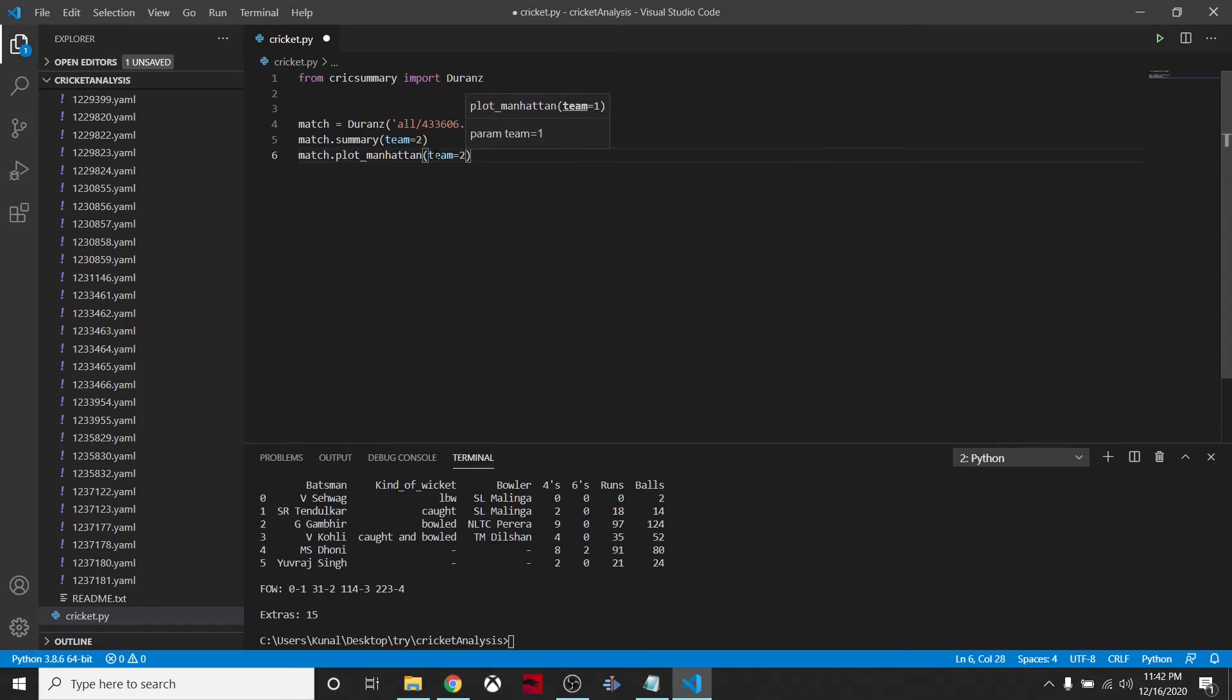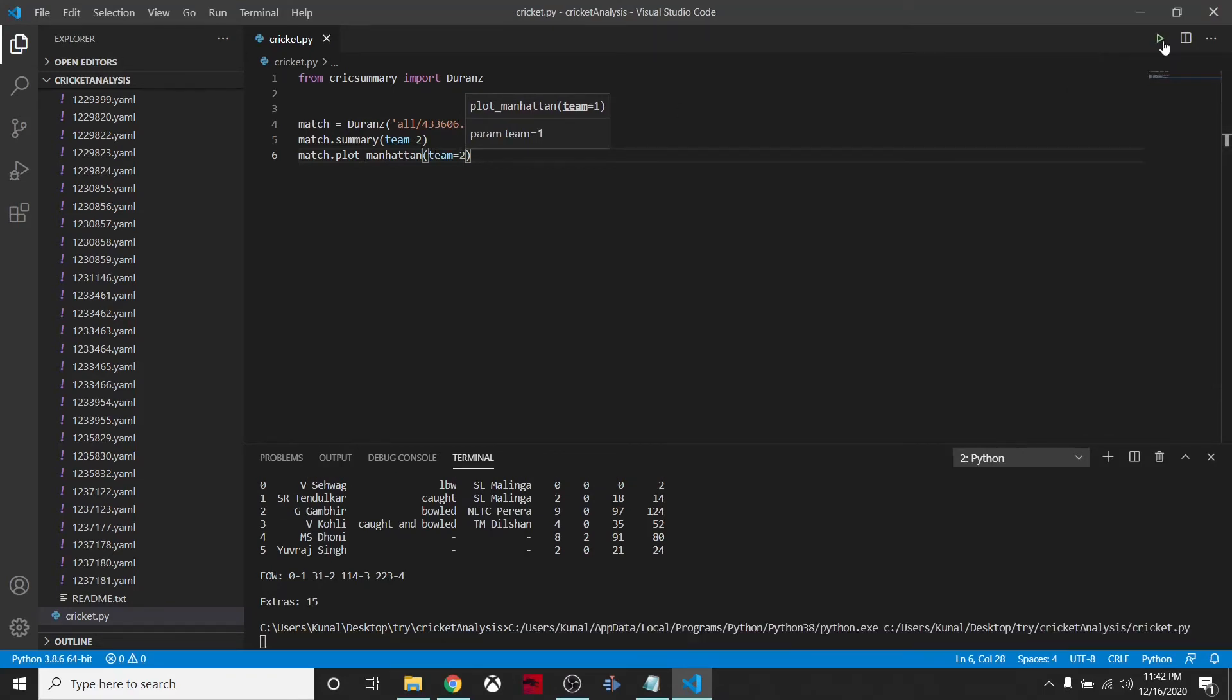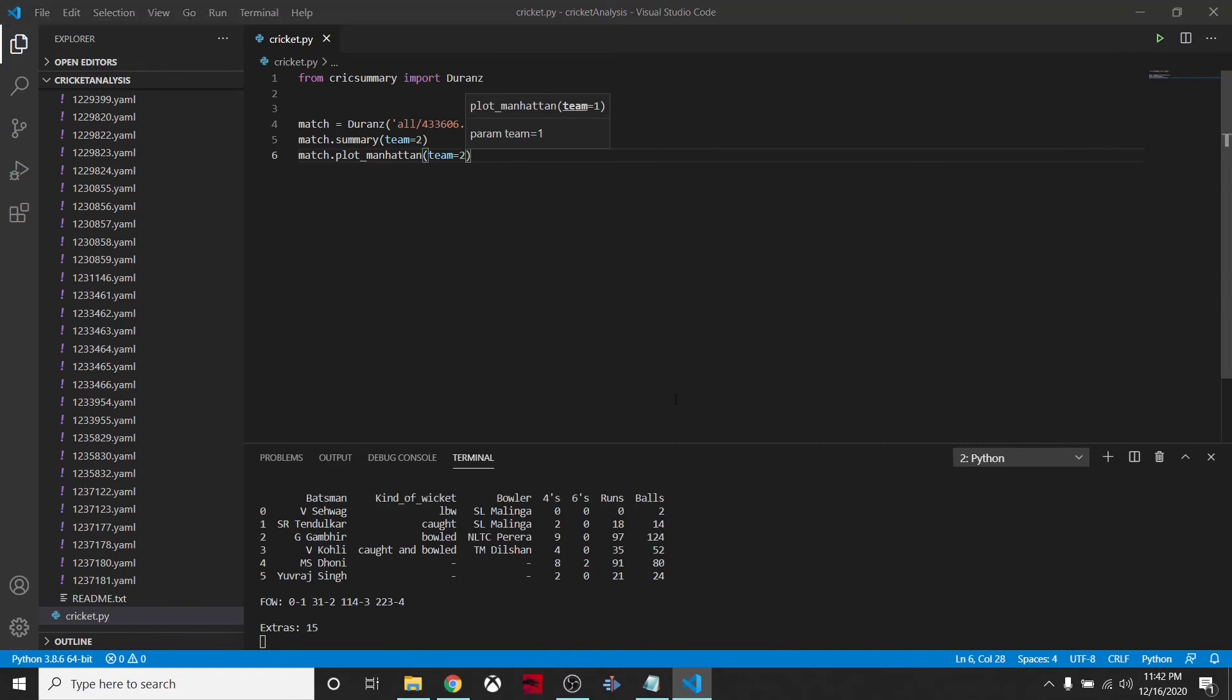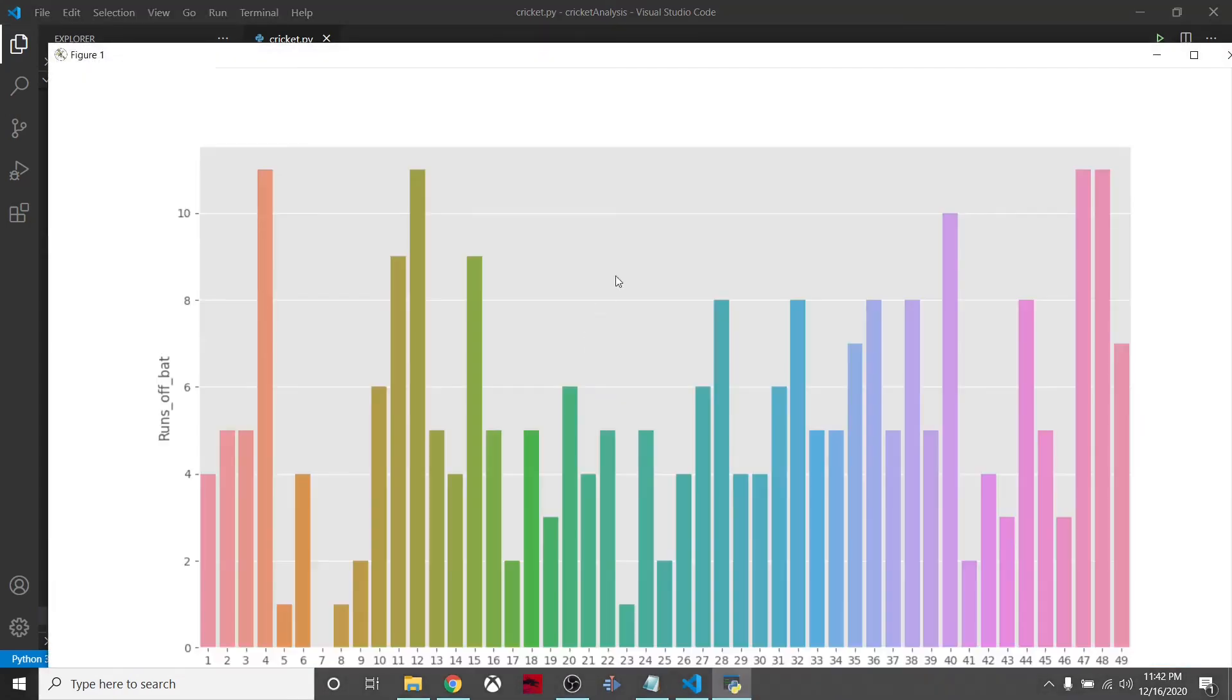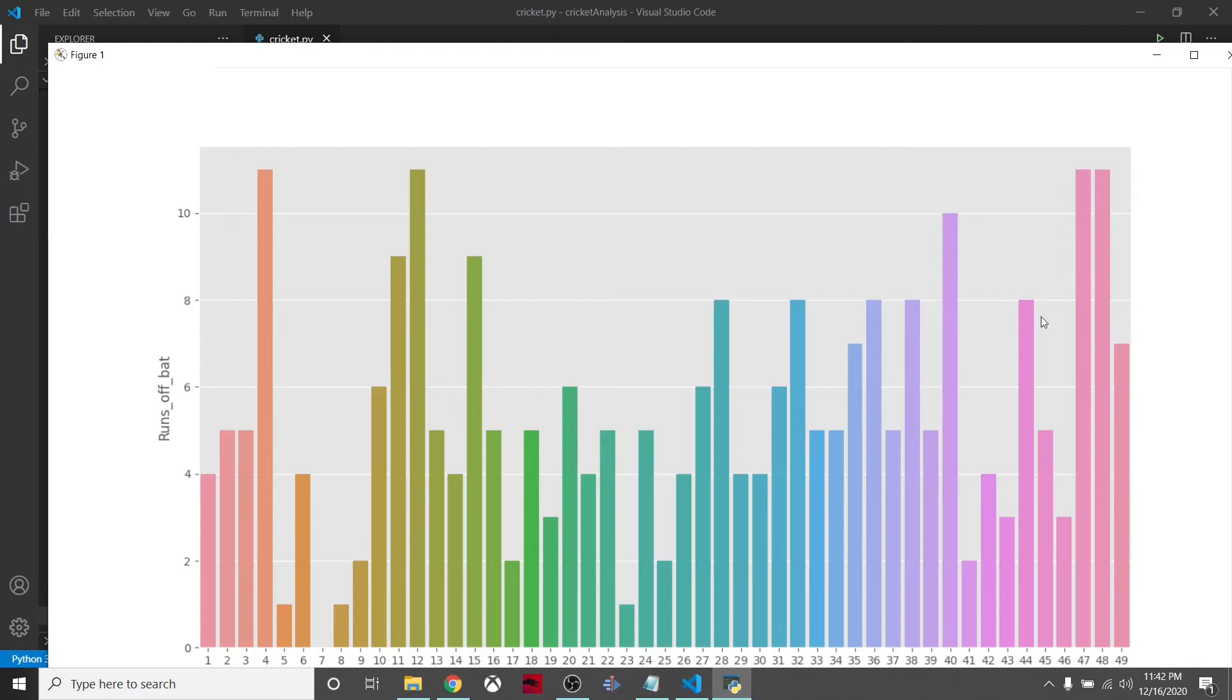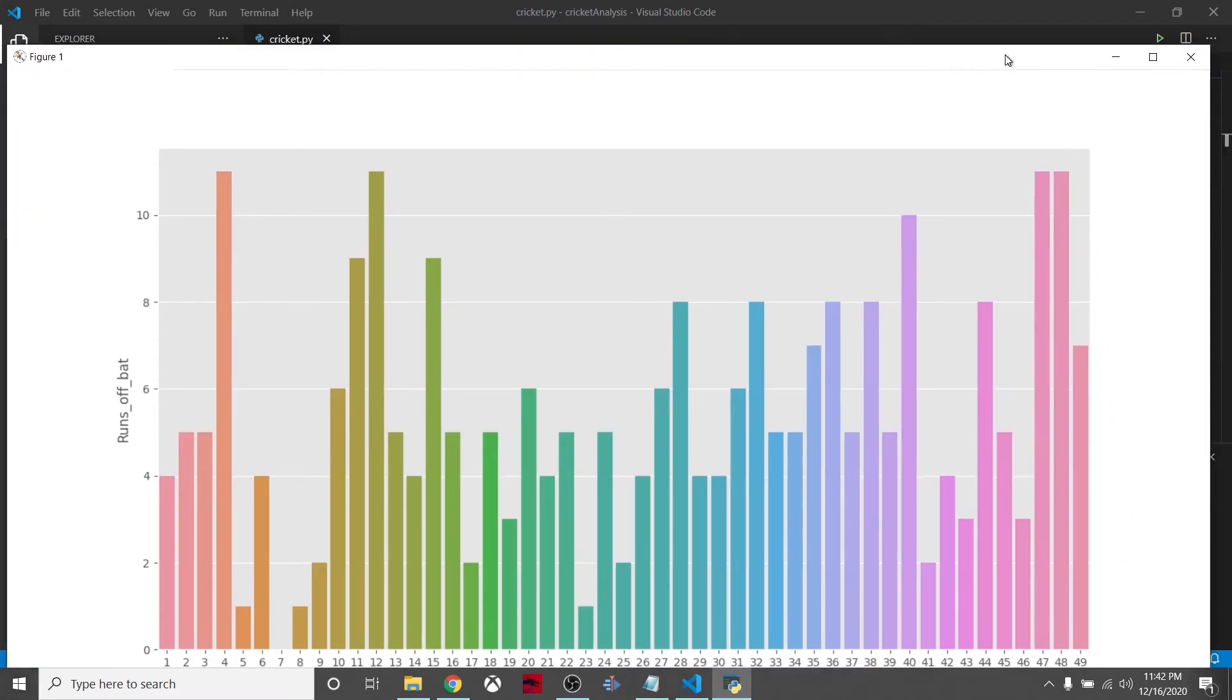Team two, which is India, was batting the second inning. The Manhattan for India will pop up now. In the second last over, Dhoni hit the six. We can see it here. Everything is looking fine.